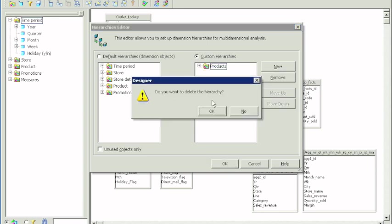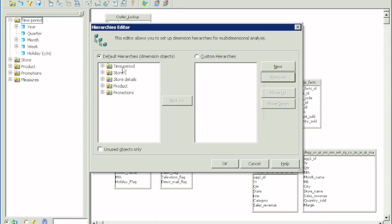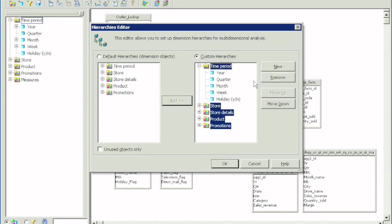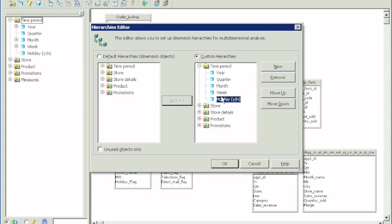We'll simply eliminate whatever we don't need. Let's go to time period and we'll just eliminate quarter and we'll get rid of the holiday also. Think of it as a real-life scenario - your manager may not want to see the quarters.